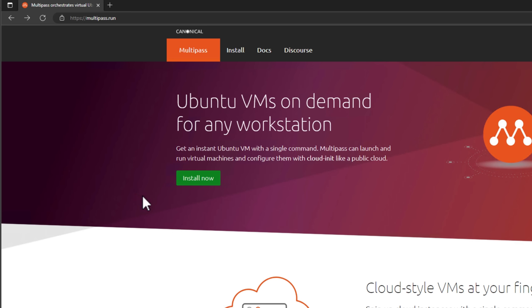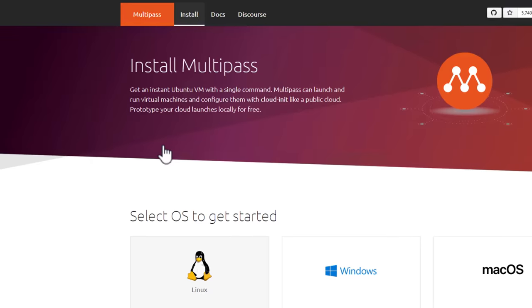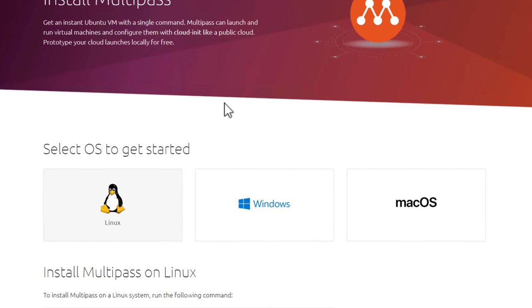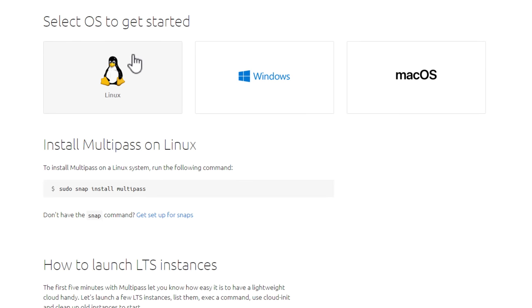So first off, how do we install it? To install Multipass, if you just Google Ubuntu and Multipass, you are going to land on the page that you see here, and it is multipass.run. As you can see, Ubuntu VMs on demand for any workstation. Right at the top, we've got a green Install Now button. So let's click that. I want to show you guys how easy it is to access the installers. So as you can see, you just simply select the operating system you're starting with. So Linux, Windows, Mac OS.